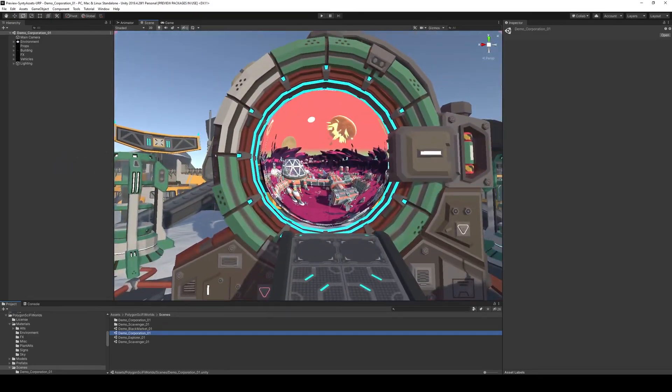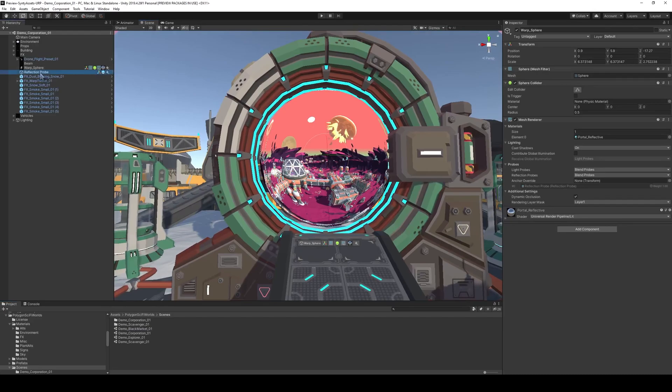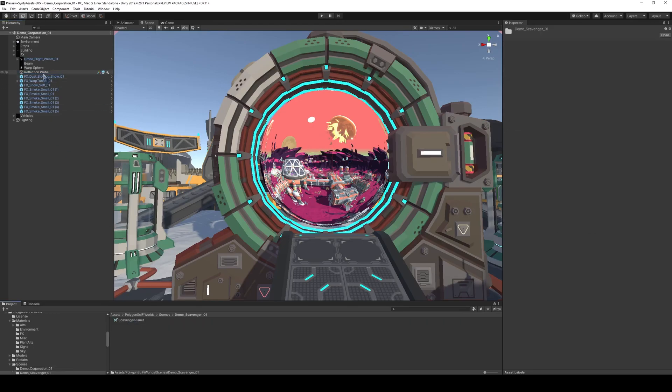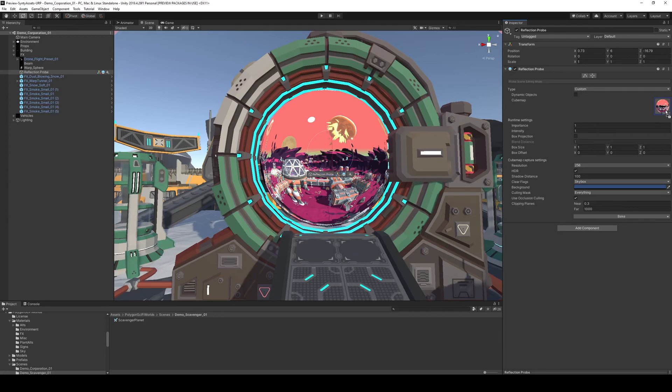And let's find the portal. Then all we have to do is click on the reflection probe and change the cube map. It creates a little folder here, and we can just grab that and drag it over here to this cube map, and it changes the location.